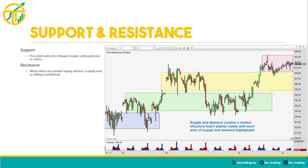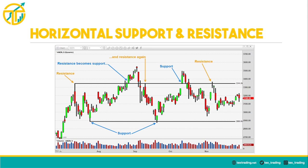In this example I've highlighted supply and demand zones on a 60-minute time frame. As price rises out of the blue demand zone, it encounters sellers in the green supply zone. The sellers drive the price down into the previous blue demand zone, buyers step in again, and price rises to a new supply zone highlighted in yellow. This structure of supply and demand zones can be observed across the entire stock market. I find that a weekly, daily, and 60-minute time frame works really well for observing these market structures.